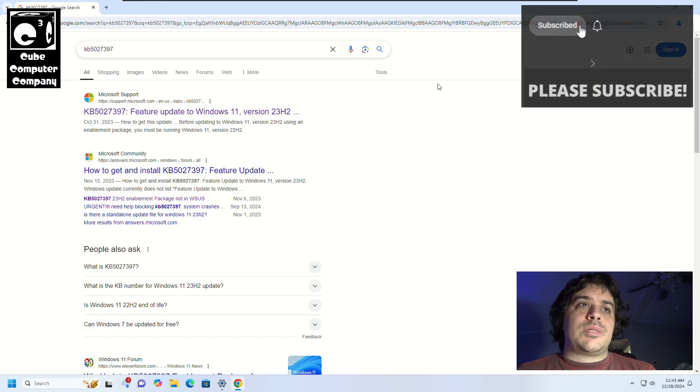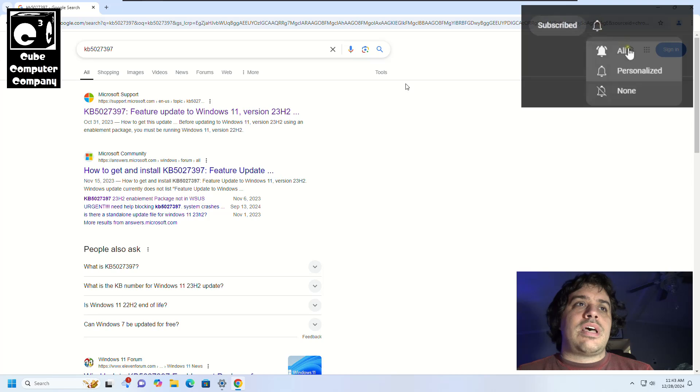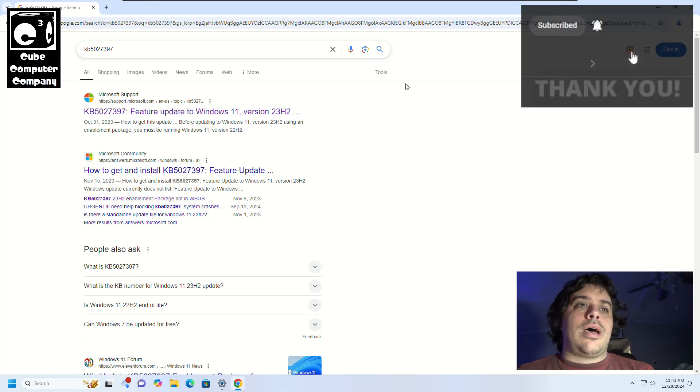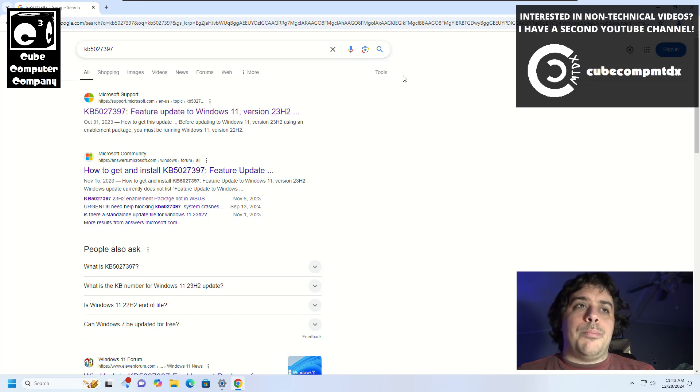So this particular update, which is KB5027397, is not available in the Microsoft Update Catalog. But when you Google search this update, there is in fact a website.